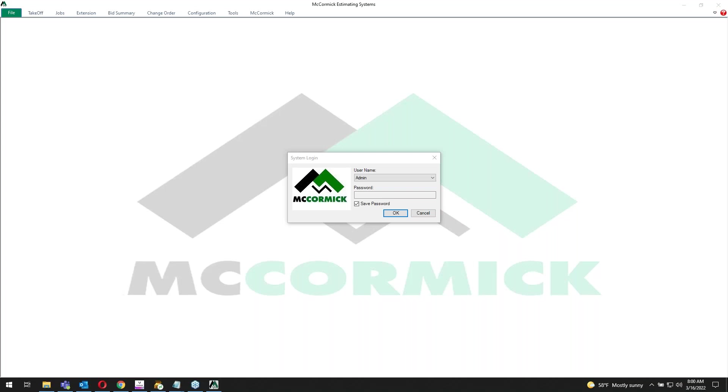Hey, this is Patrick McCormick with the McCormick System. I just want to thank everybody for joining today. I'm going to go over some of the differences and the benefits of the WIN 1000 versus the WIN 3000.